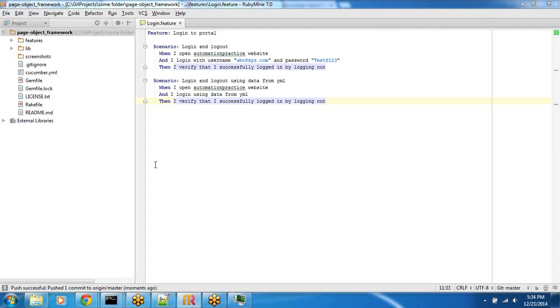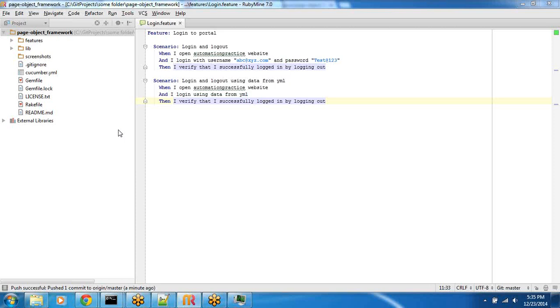Hey guys, this is Pradeep and this is a video on seleniumframework.com. In this video we are going to execute an entire thin slice of a workflow which we have built using a hybrid framework. The capabilities in this hybrid framework are page object model, page factory, and data-driven concepts.